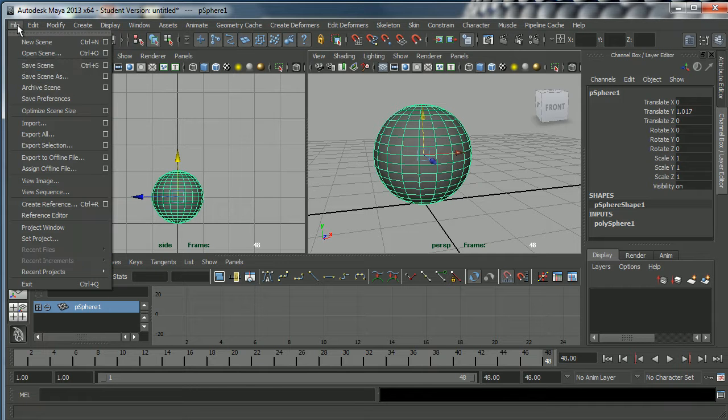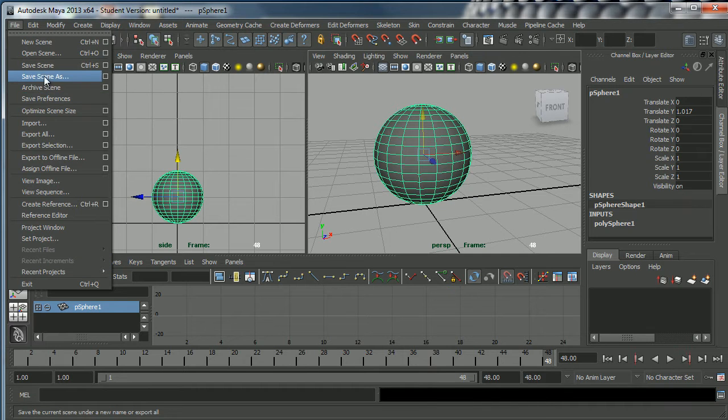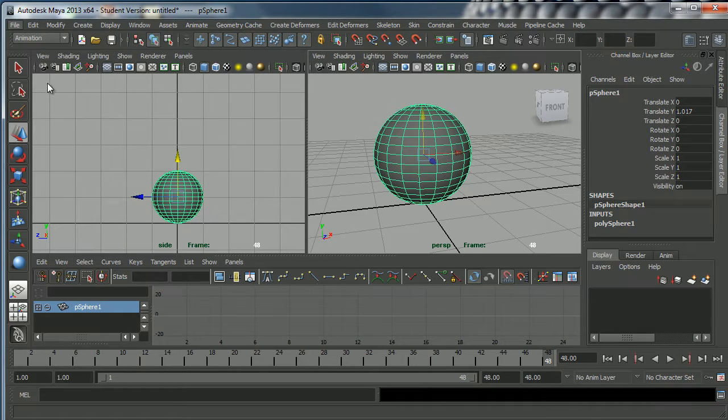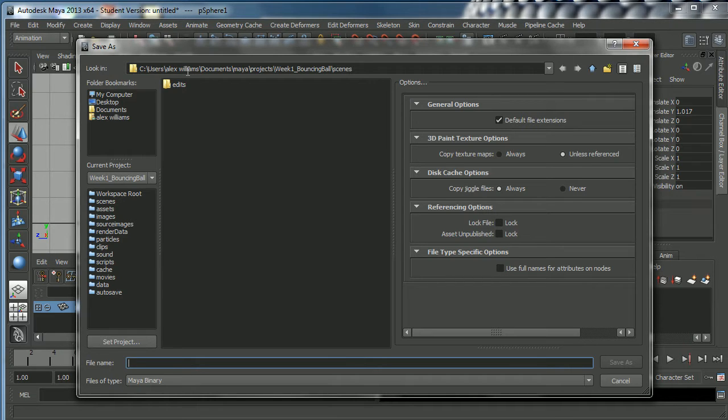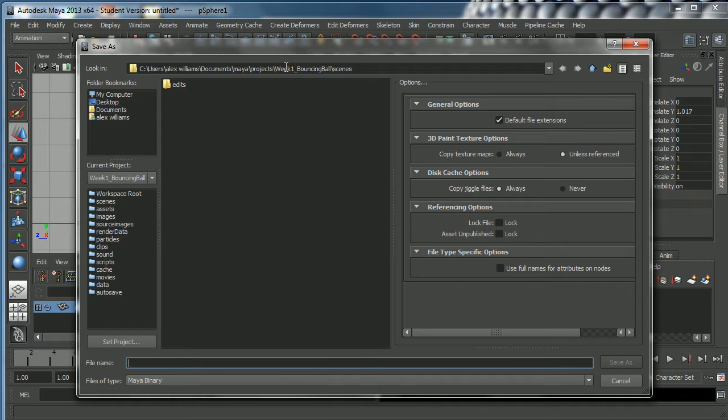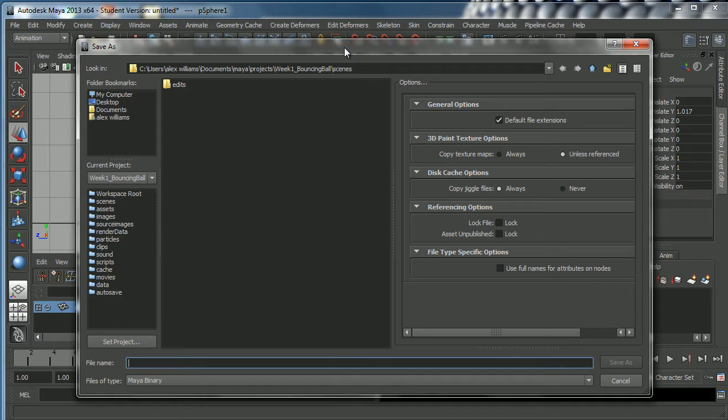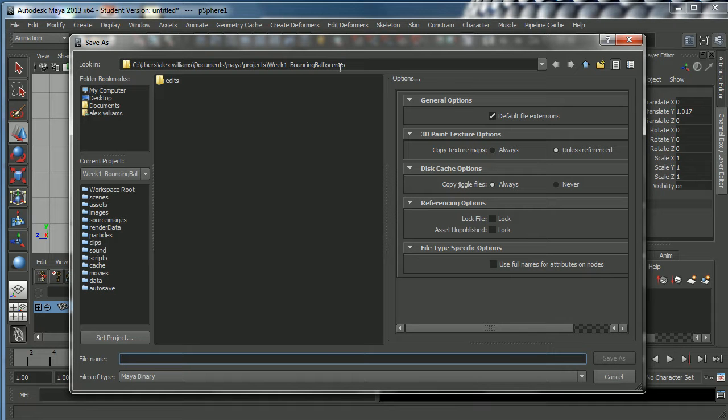Now that we've done that we can go ahead and save the project. I'm going to go to File Save Scene As. Now because we've set our project, Maya has automatically found that folder for us. Here we are, we're in Users Alex Williams Documents Maya Projects week one bouncing ball scenes. Maya has automatically found the scenes folder for us and it knows where we want to put our scene file.